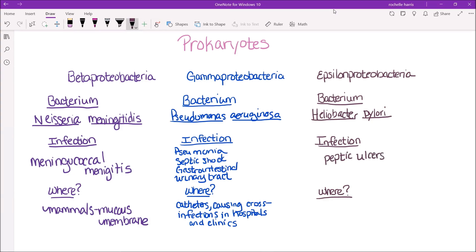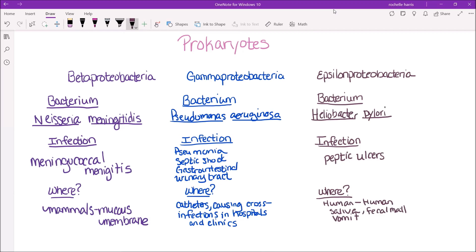Where can you find this particular bacterium? You can find it in your stomach. It can be transmitted from human to human through saliva, vomit, and fecal matter. You can also find it in contaminated food and water.